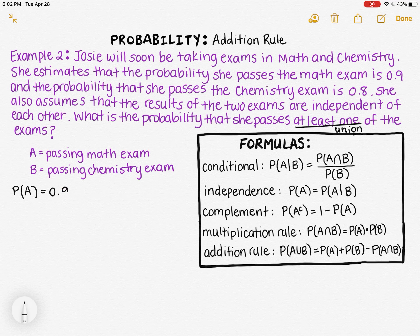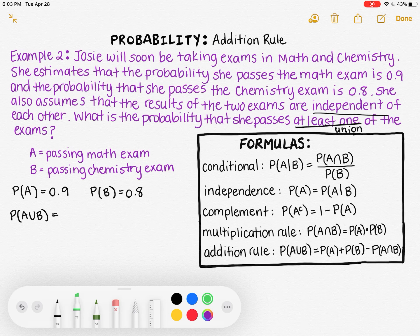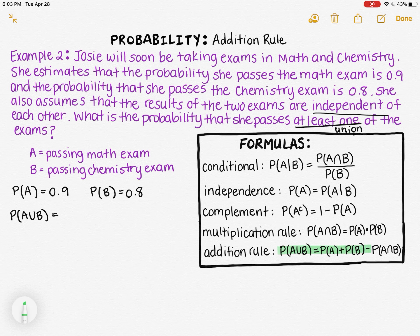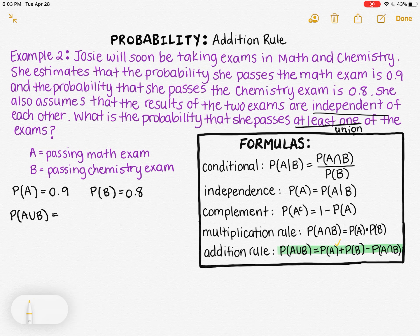I'll start by writing down the information given. The probability of passing the math exam, event A, is 0.9. The probability of passing the chemistry exam, event B, is 0.8. We were also told the two exams are independent. Since I'm looking for the probability of the union of A and B, I'll use the addition rule, because that helps me find the union of two events.